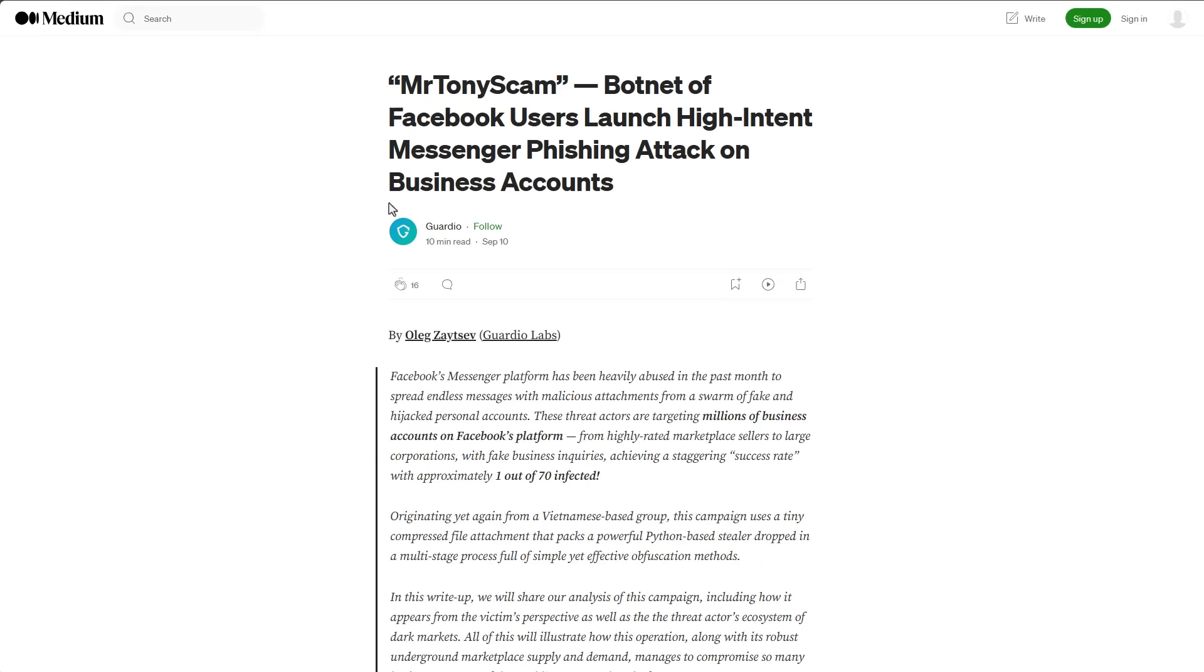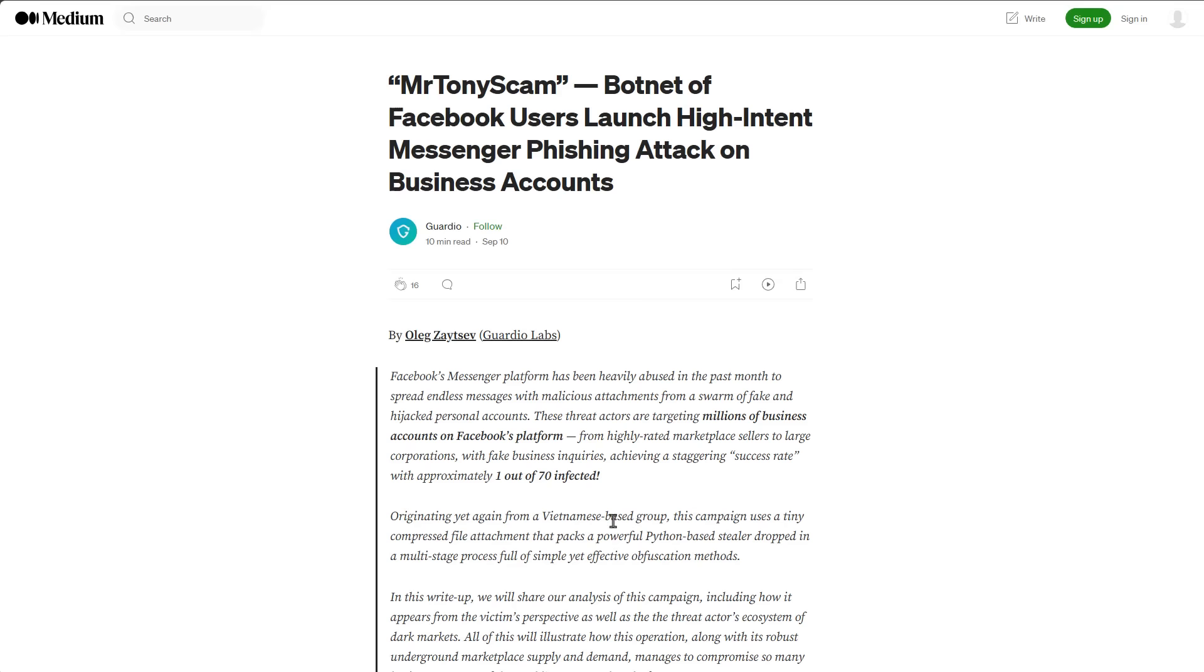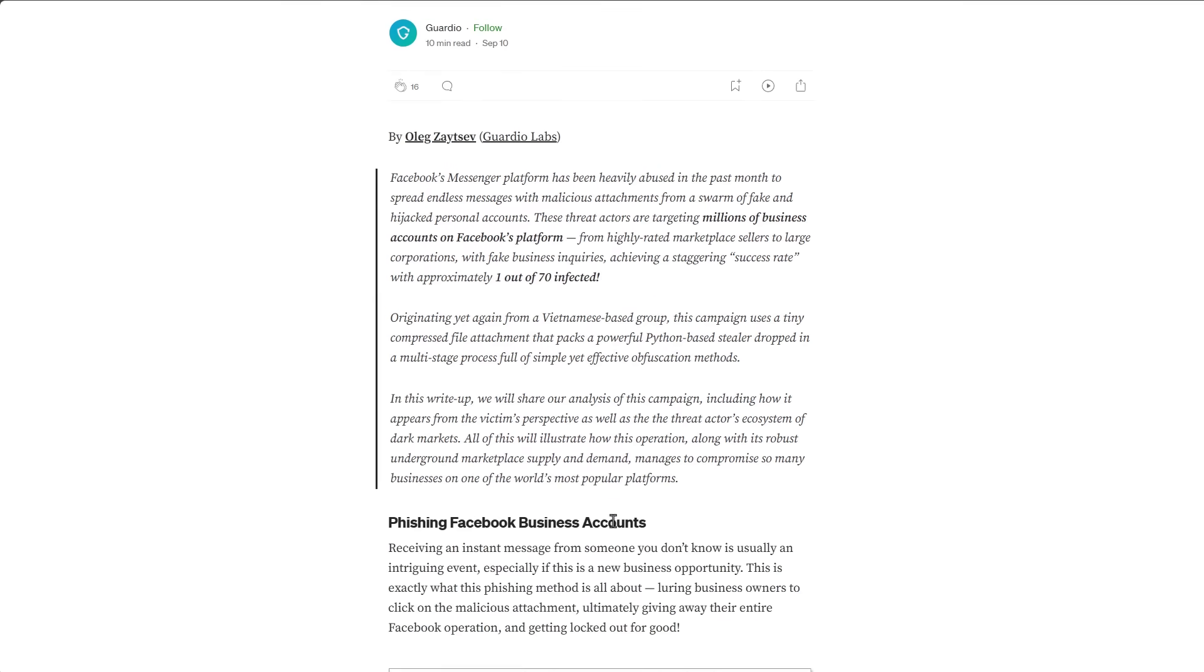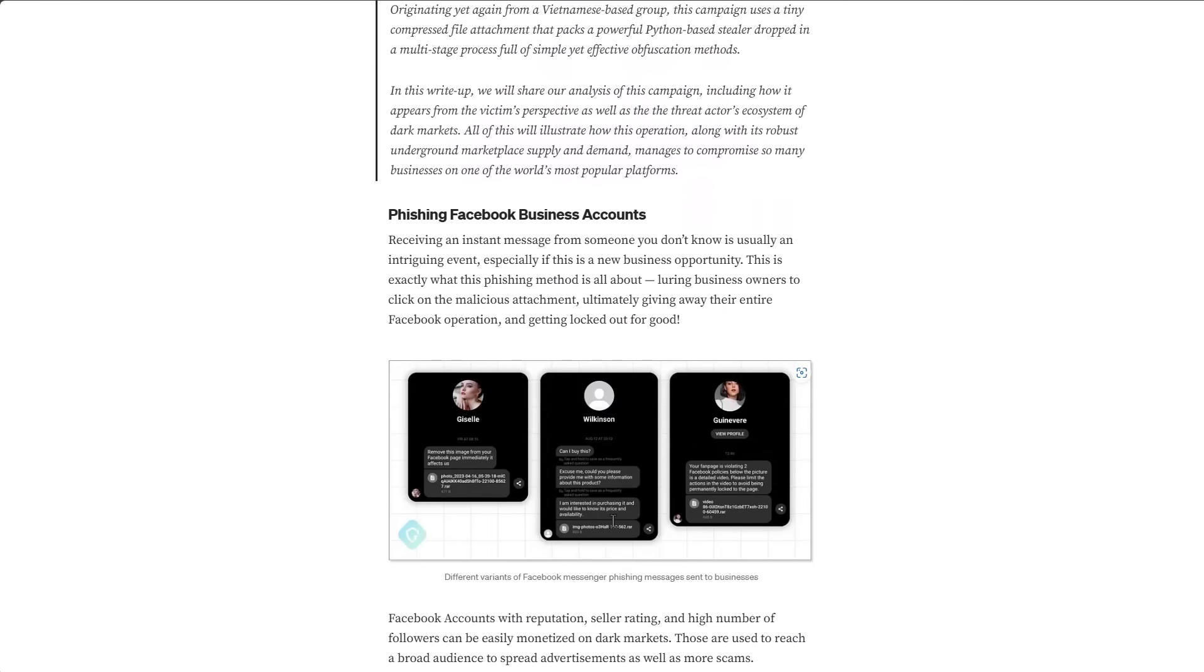This particular campaign that was uncovered by our sponsors, Guardio, originated from a Vietnamese group. So this is a Southeast Asian malware. And another thing to keep in mind is that a lot of these attacks are local. So you might get them in your own local language, and they may target users and businesses who may not be very tech savvy.